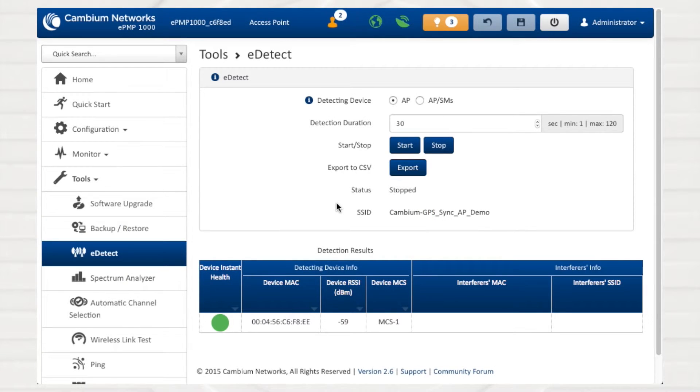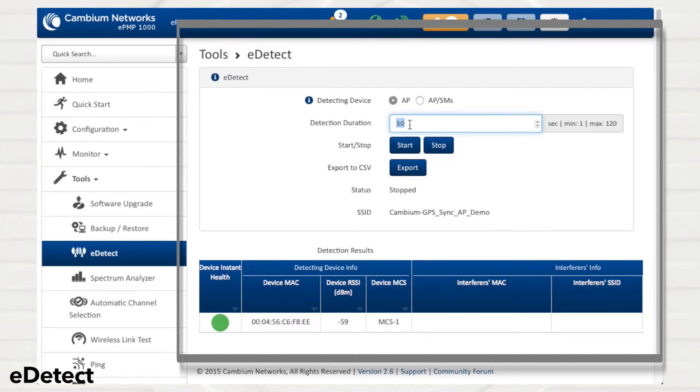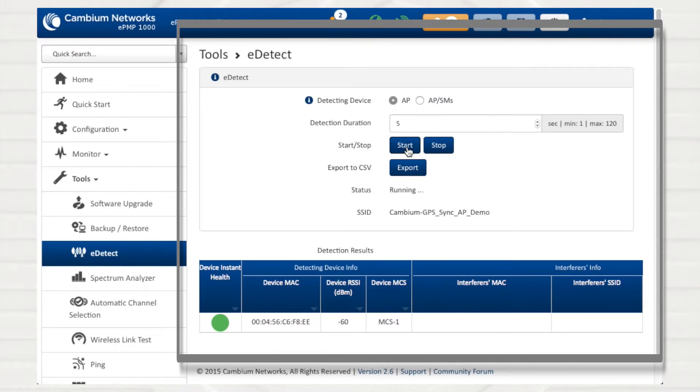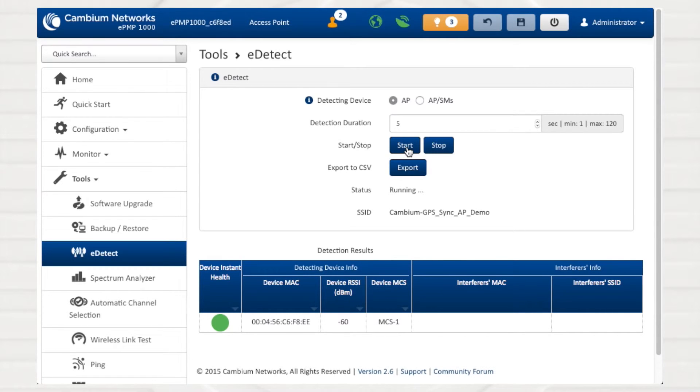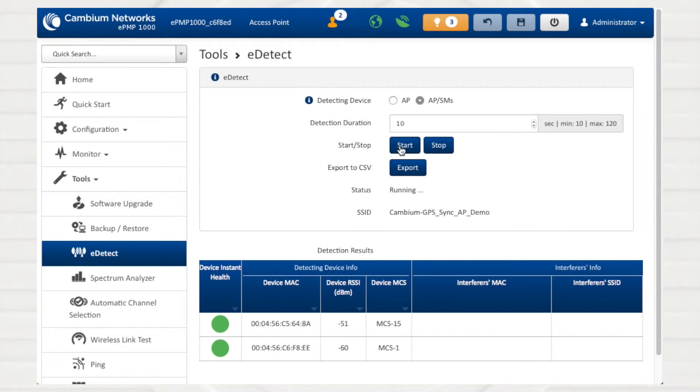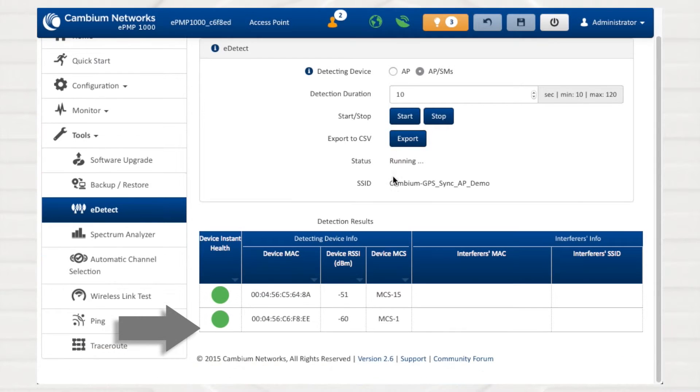When troubleshooting potential interference issues, the eDetect tool may be used to measure the current 802.11 operating channel interference at the ePMP radio or system. You may choose to configure the detecting device parameter to include or exclude SMs registered to the AP. Each device listed includes a color-keyed icon indicating the amount of interference measured, along with other relevant metrics and identifiers.